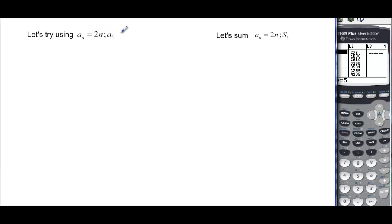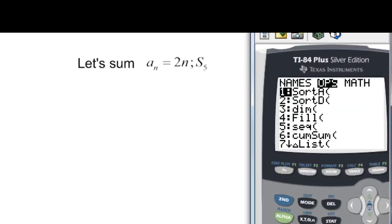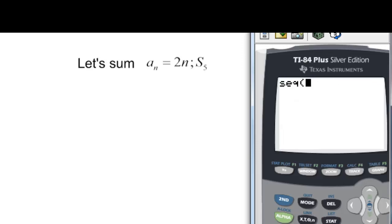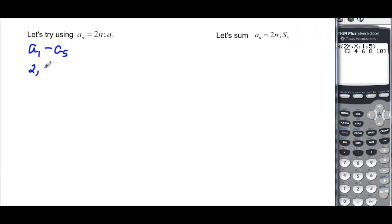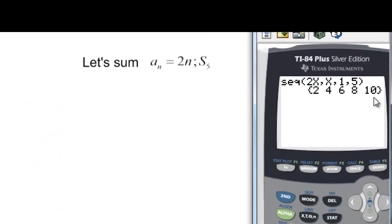Now let's try doing the same thing but find the first 5 terms of 2n. Second, Stat, over to OPS, choose 5 for Sequence, enter 2x, comma, x, comma, 1, comma, 5, and close the parentheses. So a sub 1 through a sub 5 gives us 2, 4, 6, 8, 10. If we specifically want just a sub 5, we set both the start and end term number to 5, and it confirms the answer is 10.